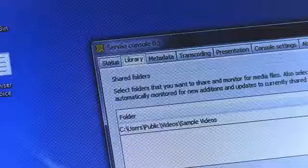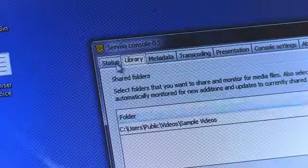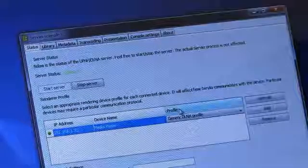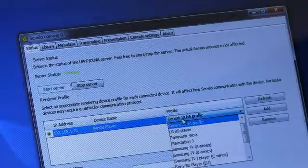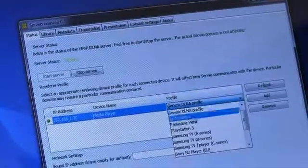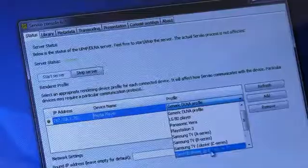Now click on the status tab. Here you should see a list of devices currently on your network. Select your Sony device and from the profile menu select either Sony Bravia TV or Sony BD Player EU, and click save.